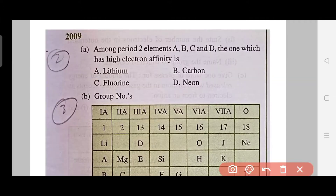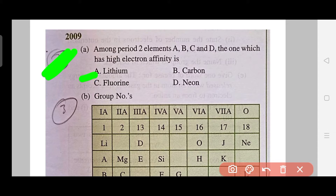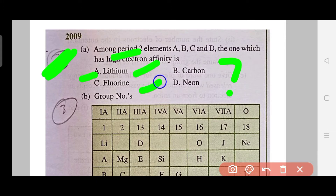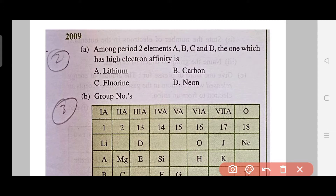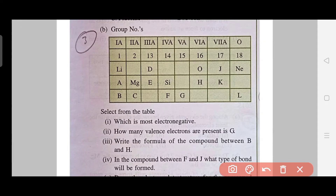The second type of question was asked in 2009. In this question, you are given Period 2 elements as options A, B, C, D and asked which has the highest electron affinity. You may be given a period or a group with some element names, and based on properties from the chapter, you are asked which has the highest or least electron affinity, ionization energy, or metallic character. For this, you must learn the periodic table and all properties very carefully.